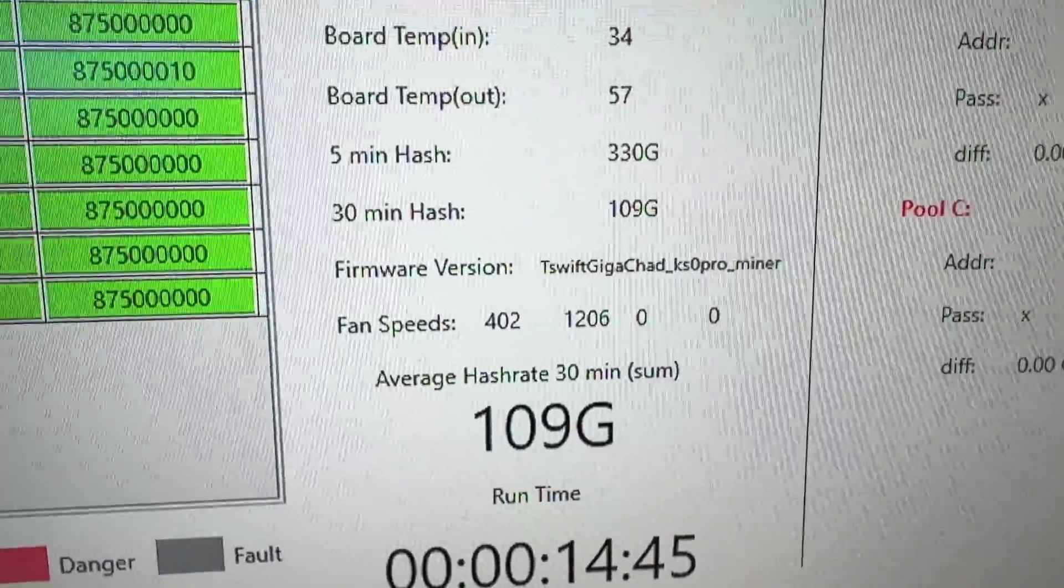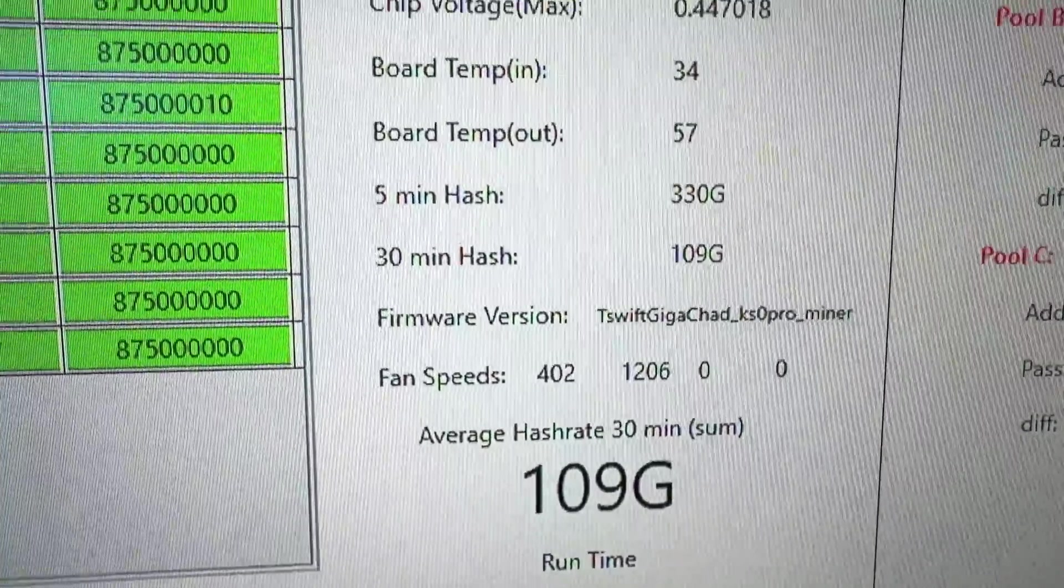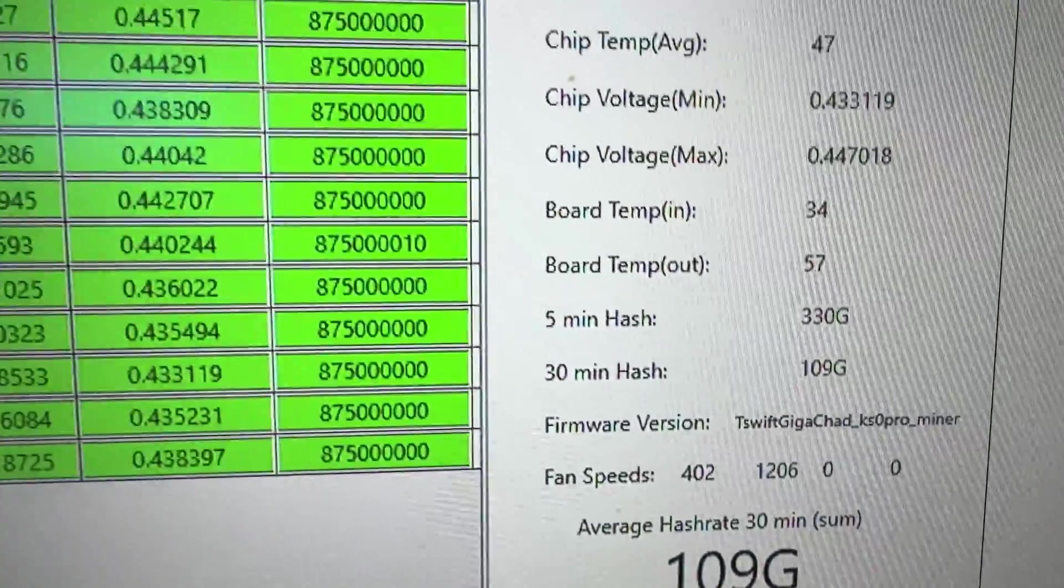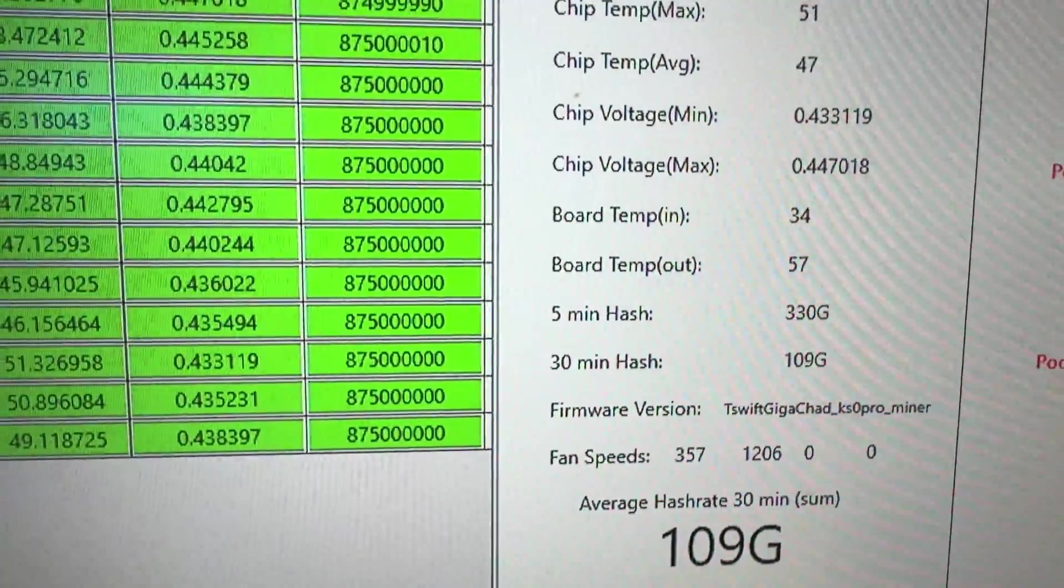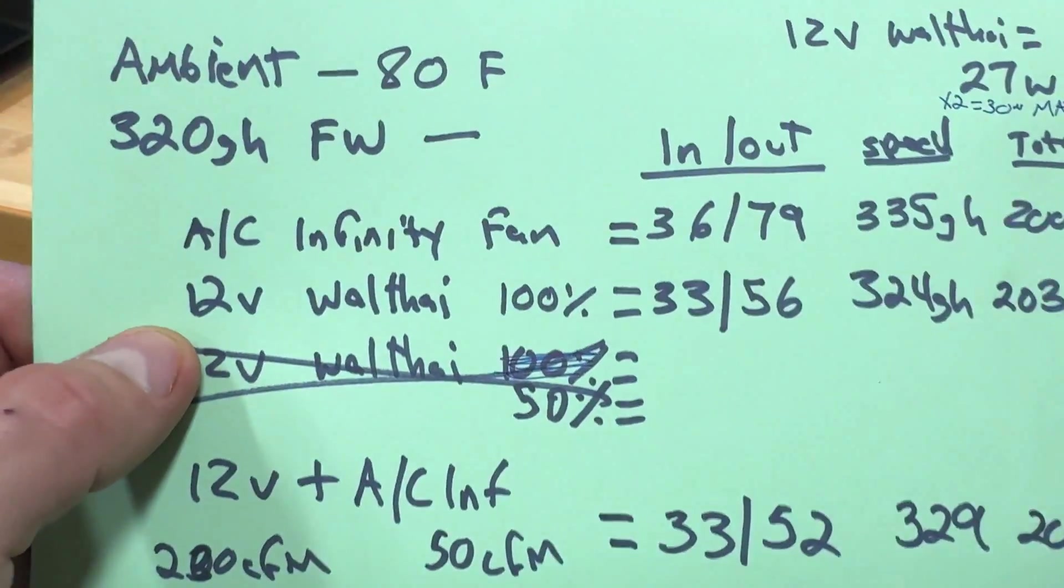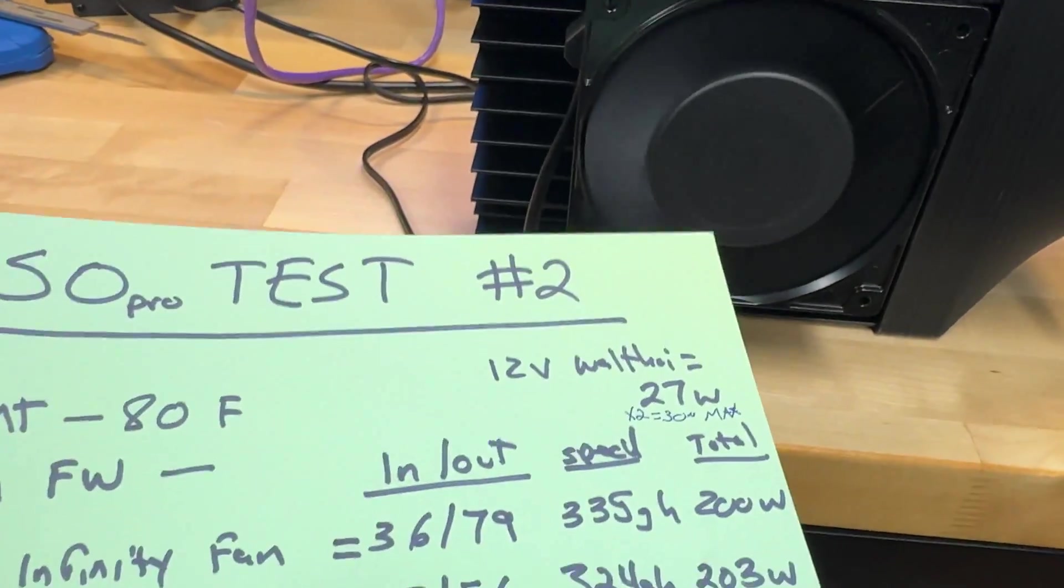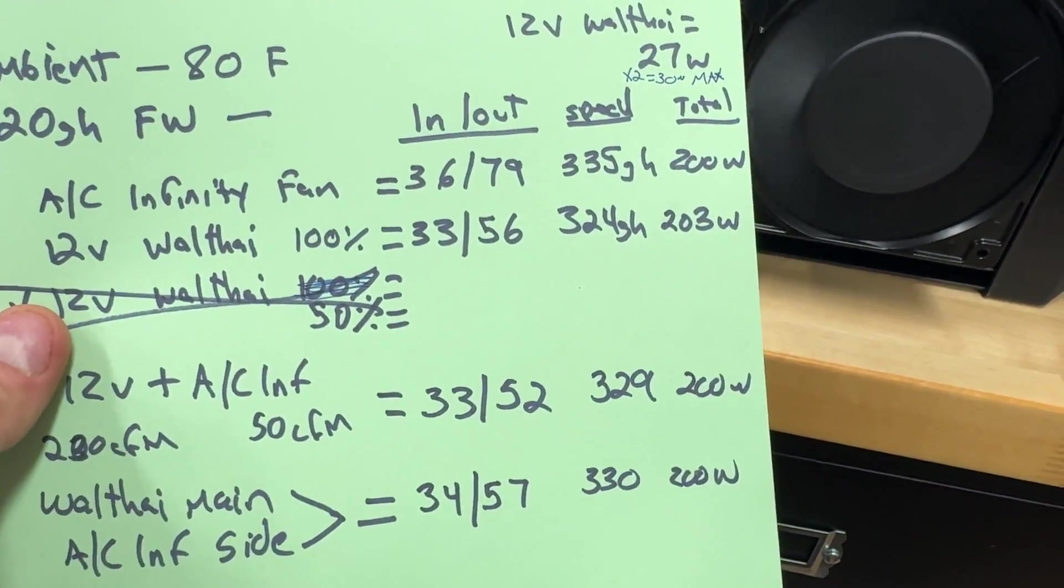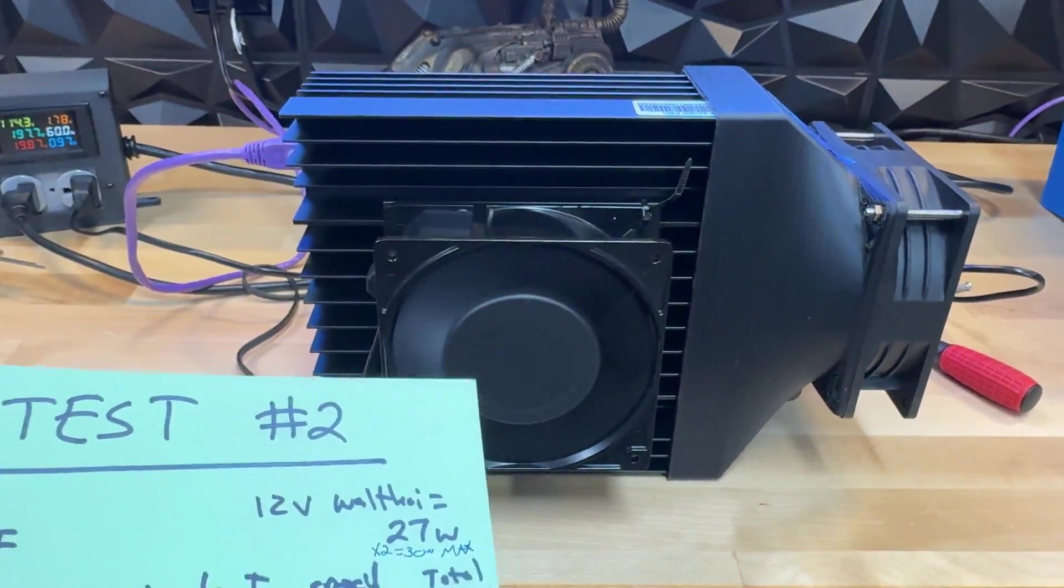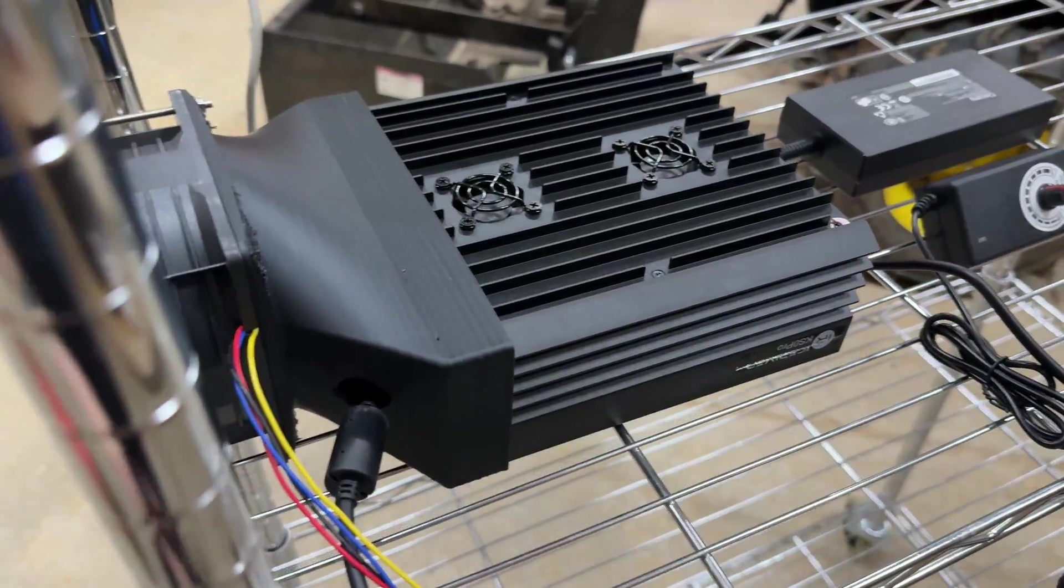Alright, 15 minute mark, 330 gigahash at 200 watts, no issues. About the same result as just a single 12 volt Wall Thye. So the side fan doesn't appear to be doing really anything at all. So we're gonna go ahead and pop it off, but you know, we tried.